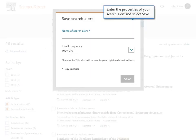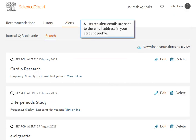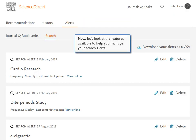Enter the properties of your Search Alert and select Save. Your new Search Alert displays alphabetically in your list of Search Alerts. All Search Alert emails are sent to the email address in your account profile. Now let's look at the features available to help you manage your Search Alerts.